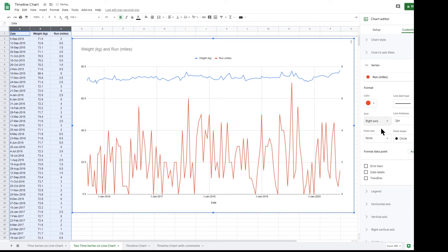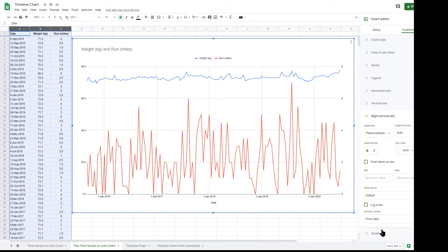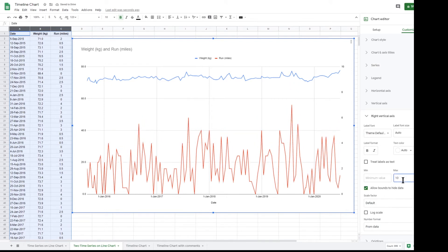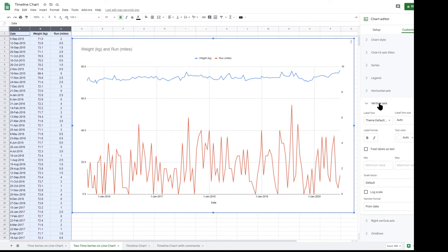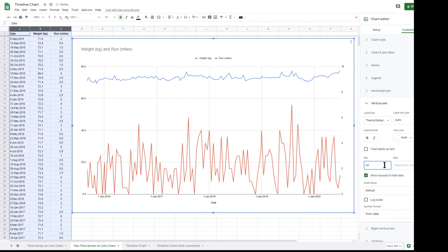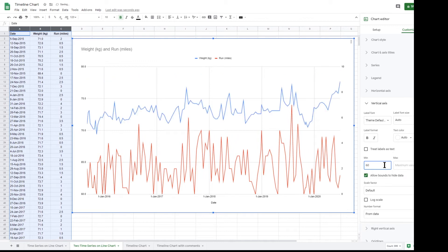You can change the setup of the right axis by clicking the new section that has appeared called right vertical axis. You can then change the maximum to 10. To edit the left axis, click on vertical axis. I think that setting the minimum to 60 gives a nice separation to the two lines so that the chart is easily readable.